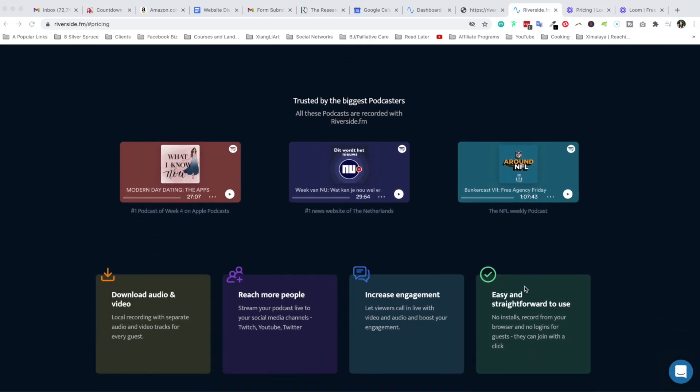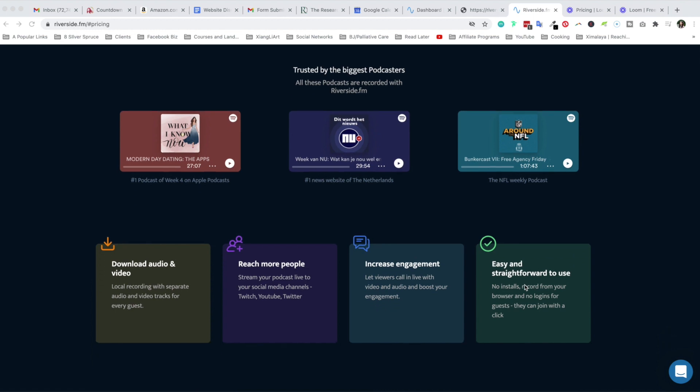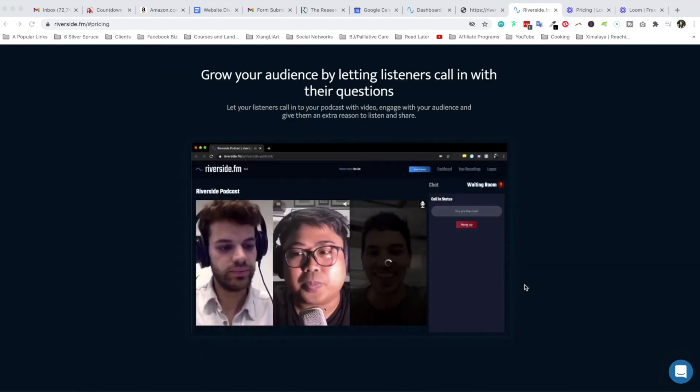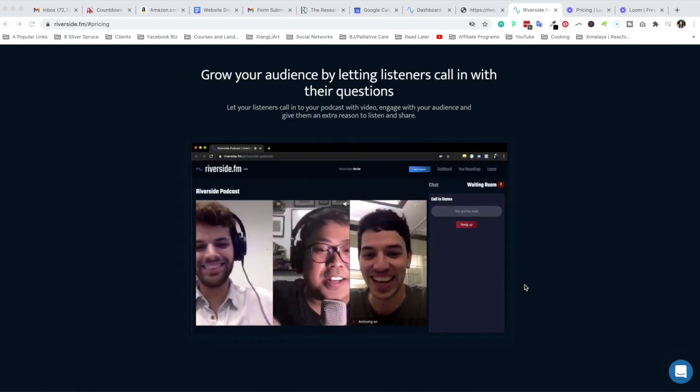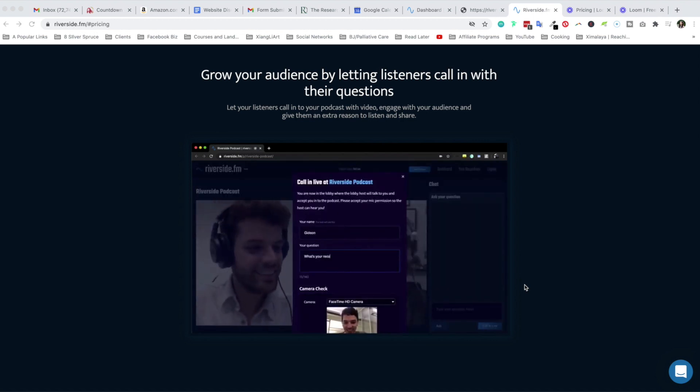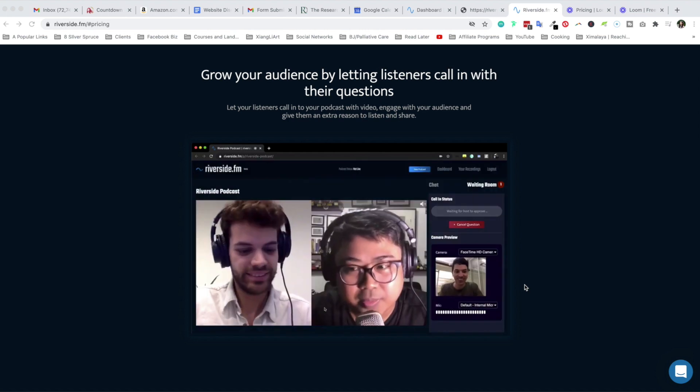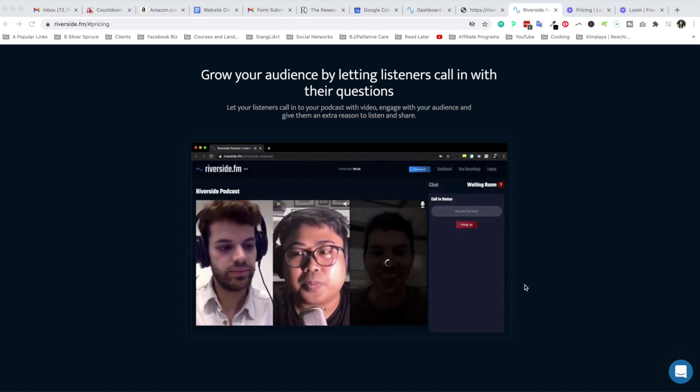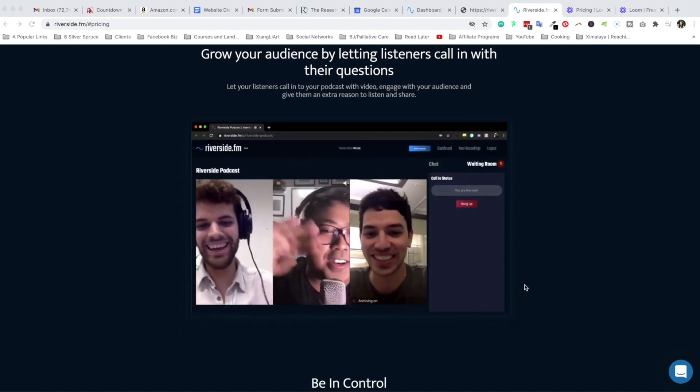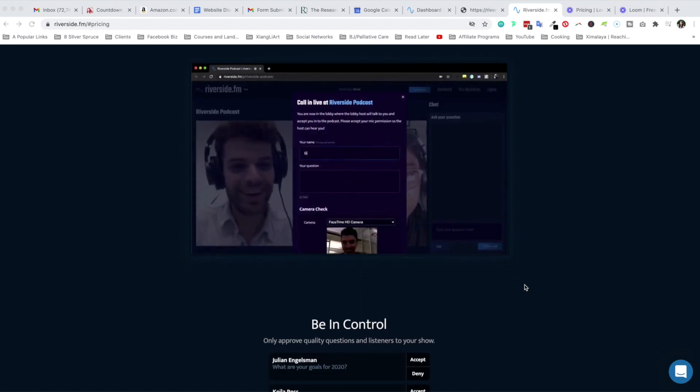As you can see, Riverside has been trusted by some of the biggest podcasters out there. Riverside allows you to let listeners call in with their questions so you can engage with them very easily. Now this feature could be very simple with Zoom as well, but keep in mind Riverside is designed for remote recording.